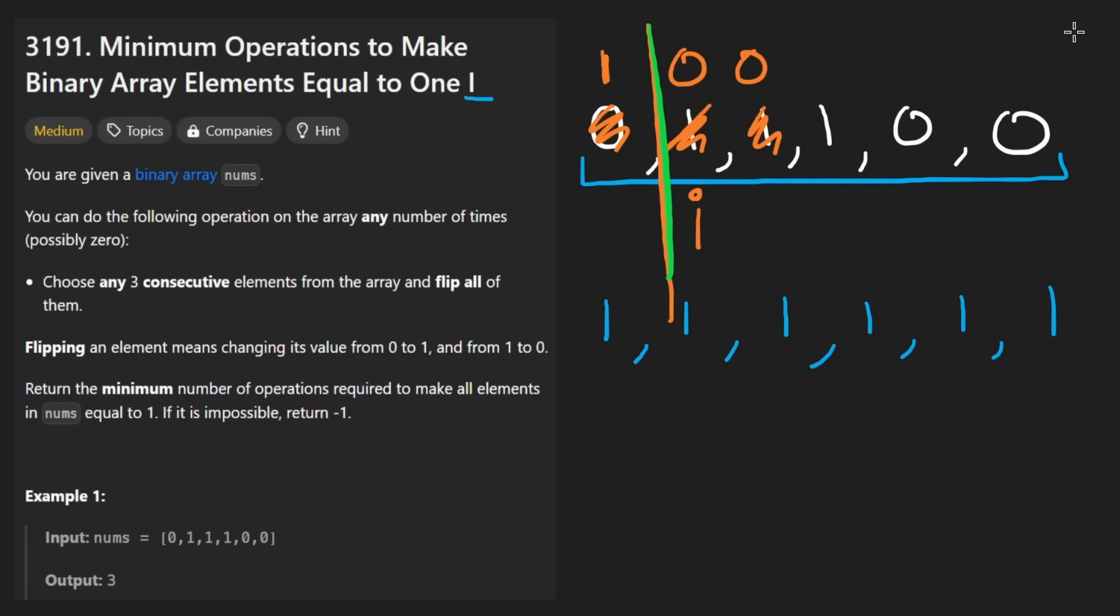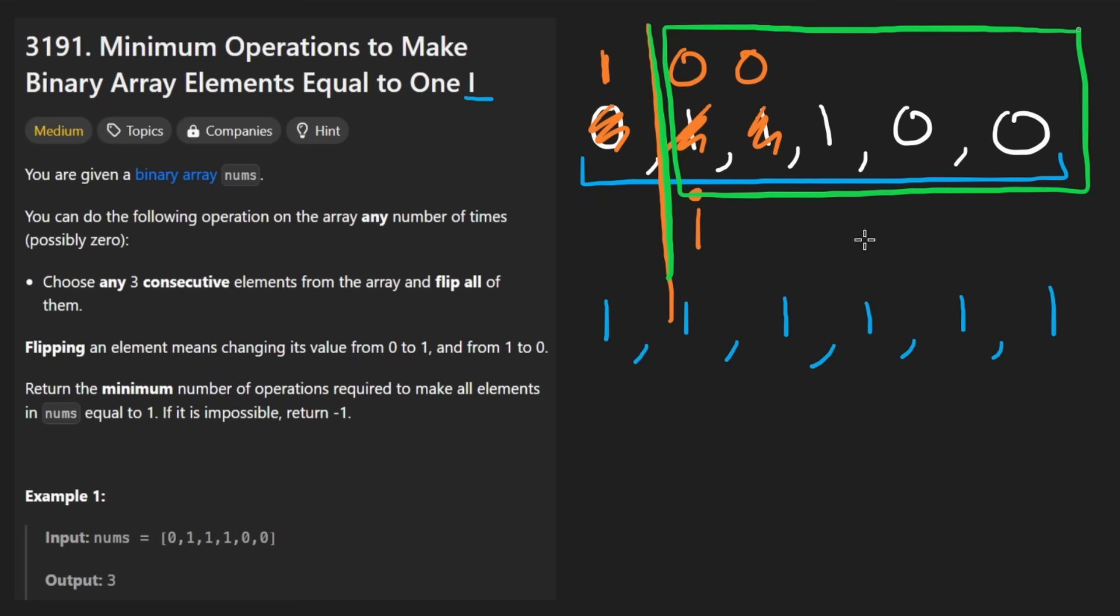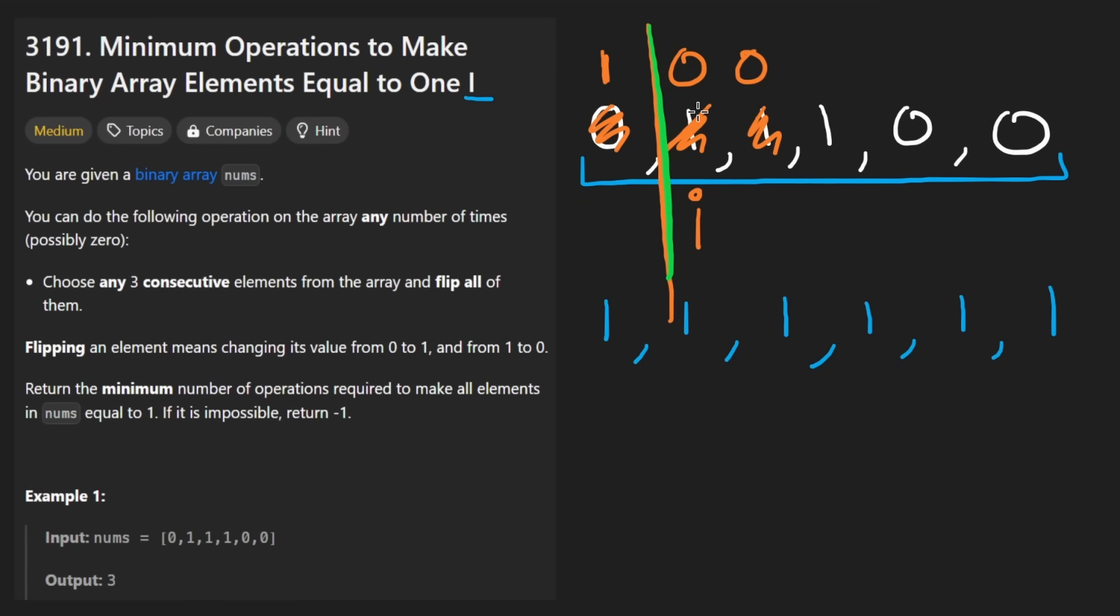So we don't touch anything before that line. And now we have a sub problem. This is the rest of the array. How many flips is it going to take to make this thing zero? Well, once again, just go greedy.